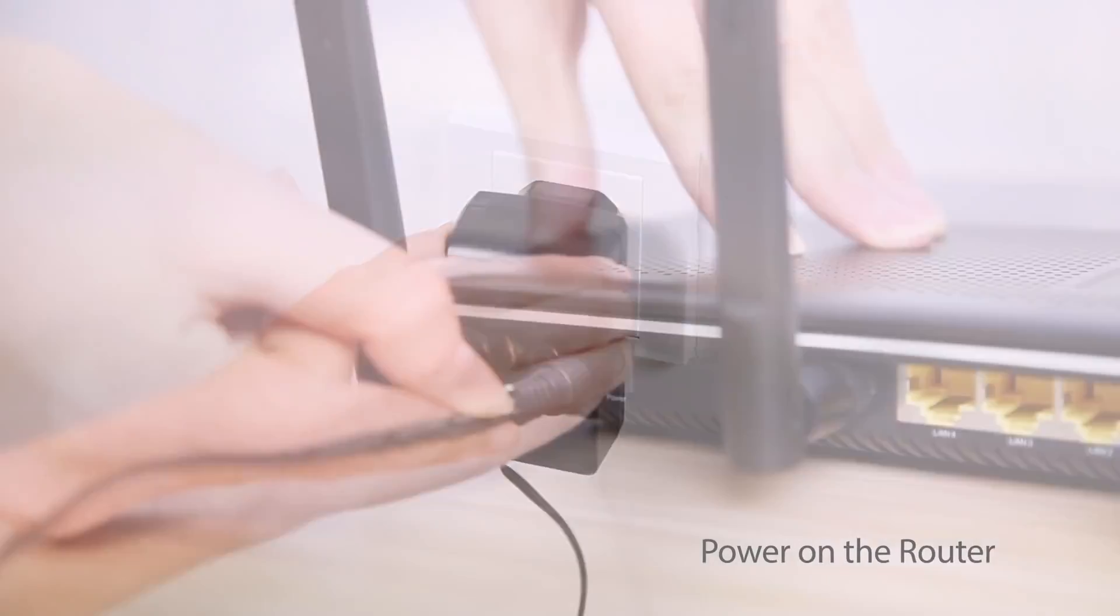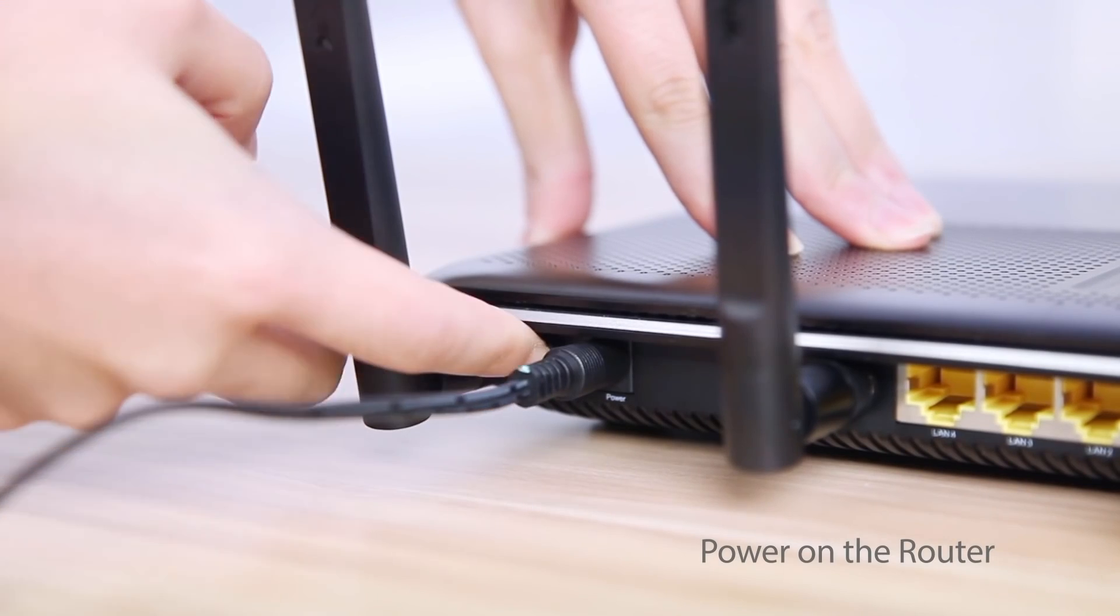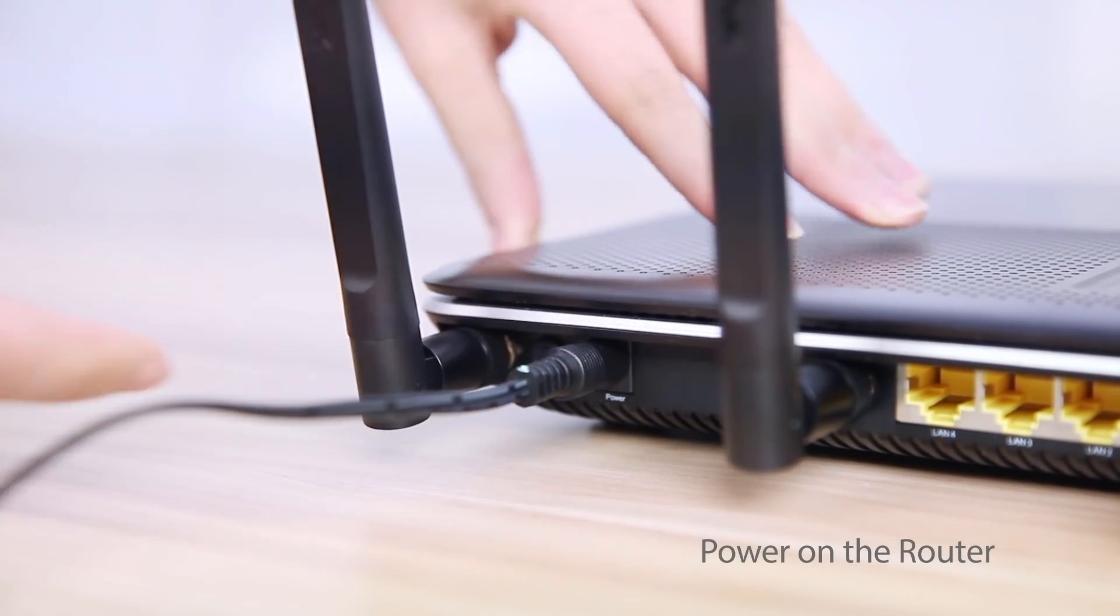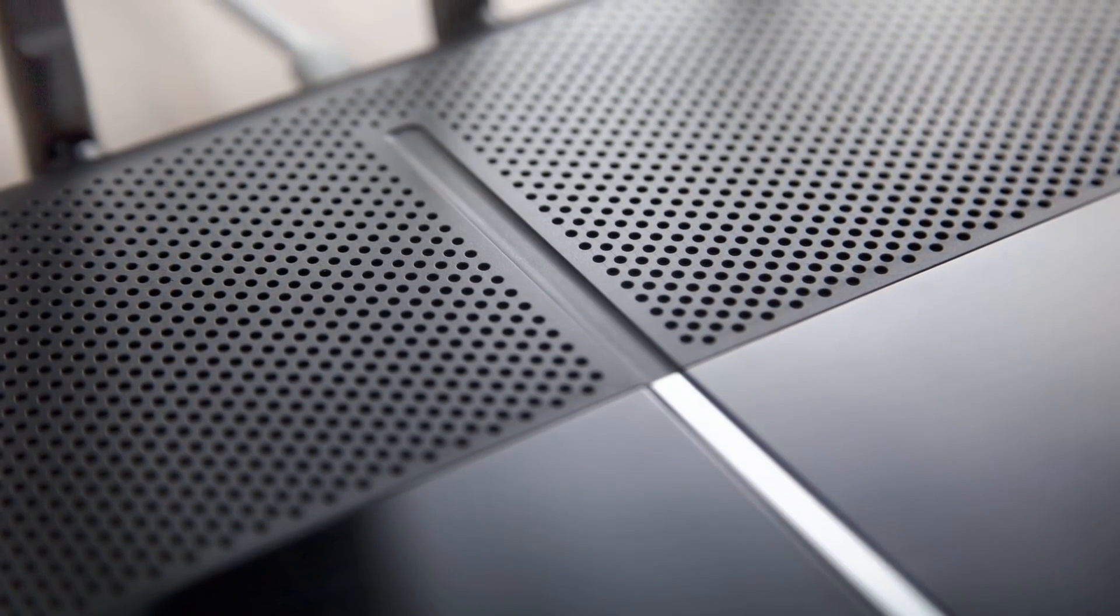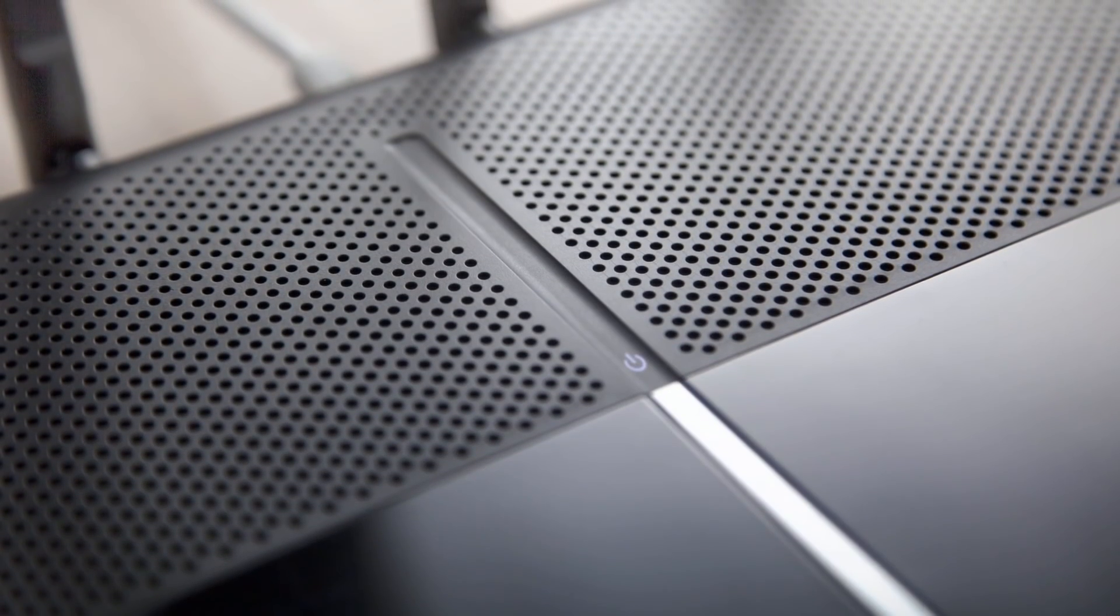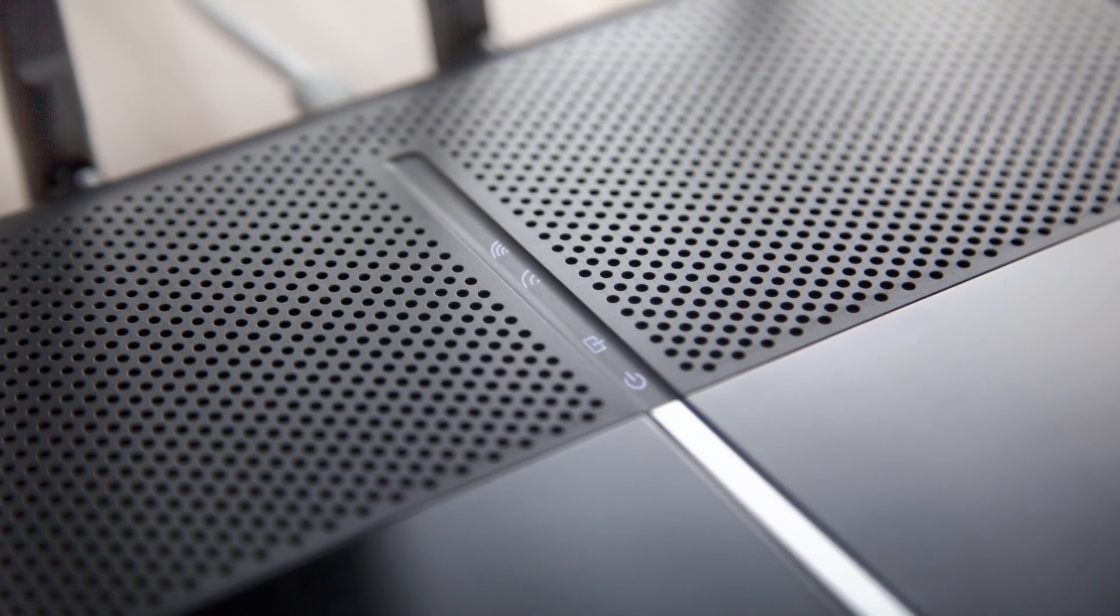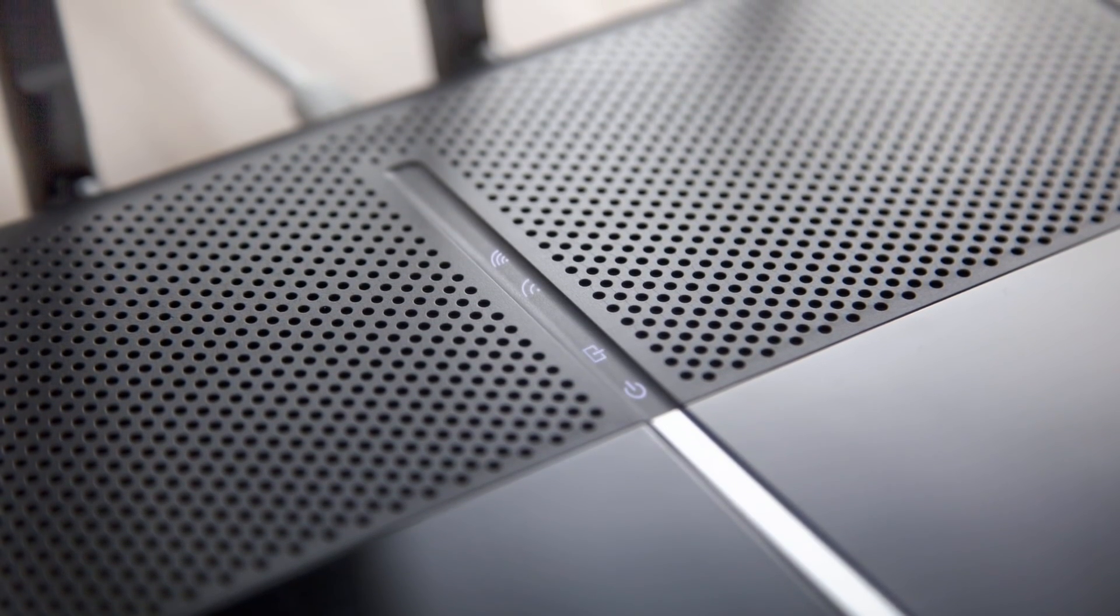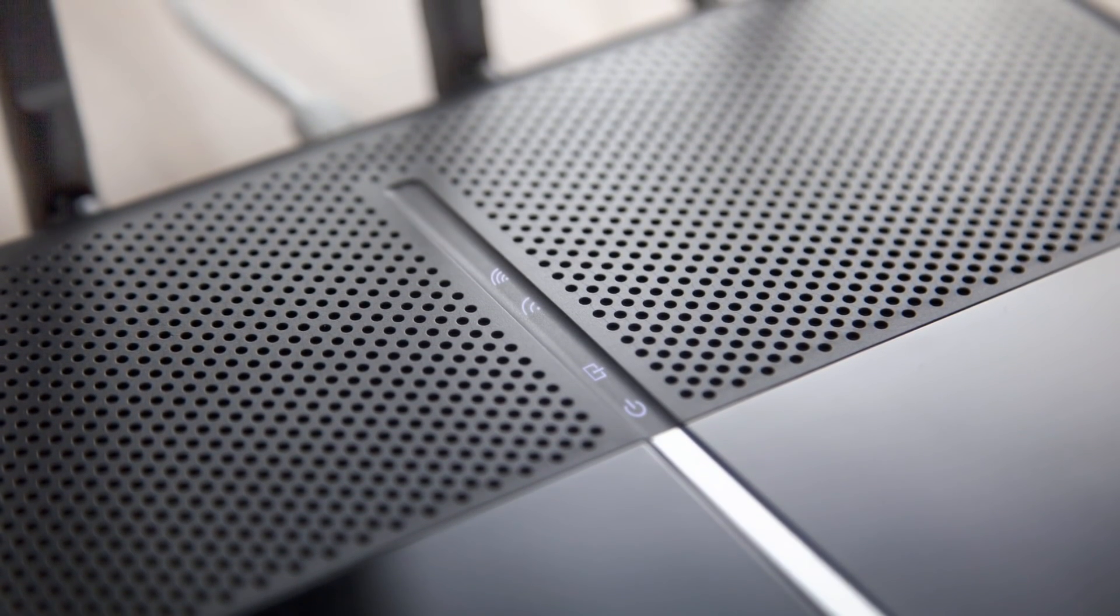Connect your router to a power supply and press the power button. The power LED will turn white when your hardware is correctly set up. The DSL LED will take about 1-2 minutes to stabilize.